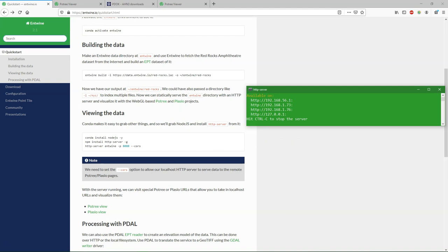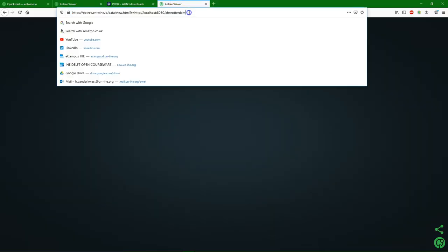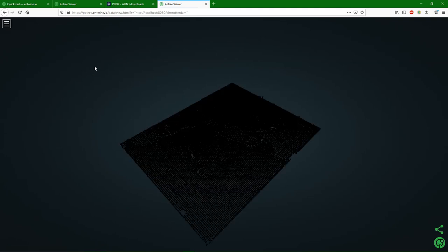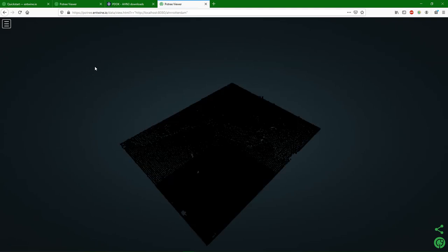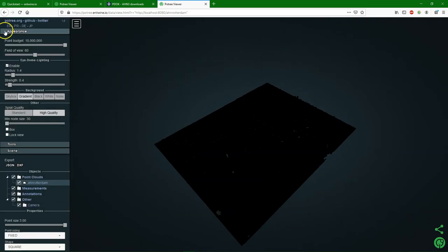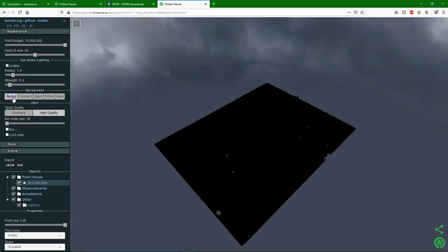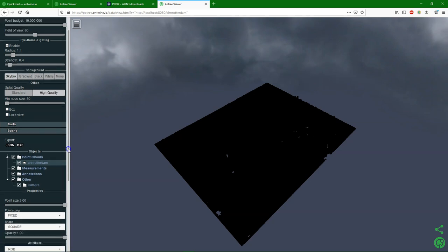So let's have a look at the Potree view. So this is the same viewer as we used in the start of this video, but now it points to our local server with the local point cloud data, which is also a newer version of AHN than the online example.